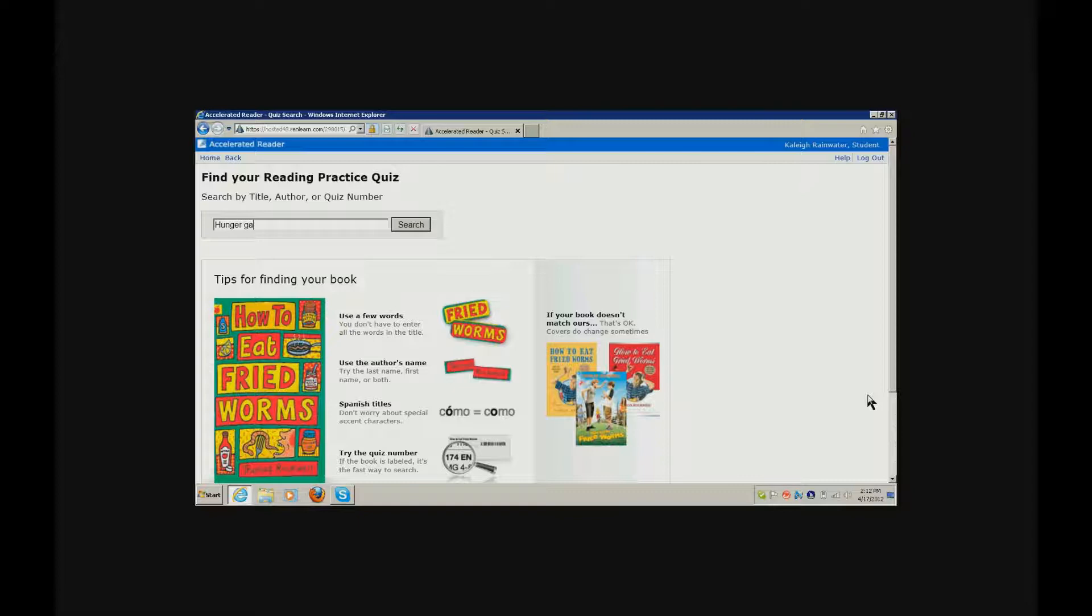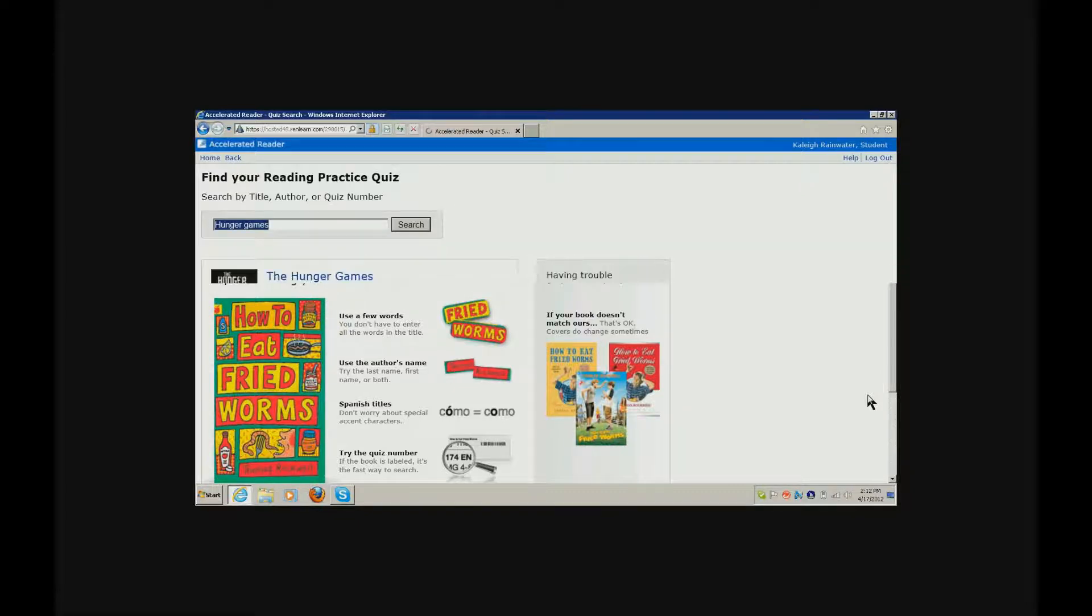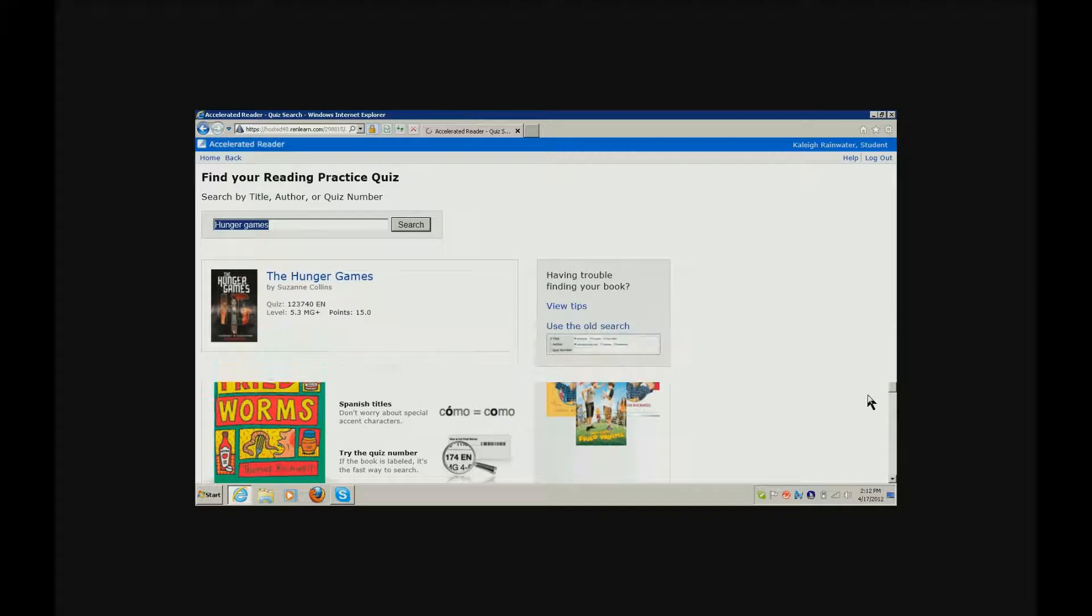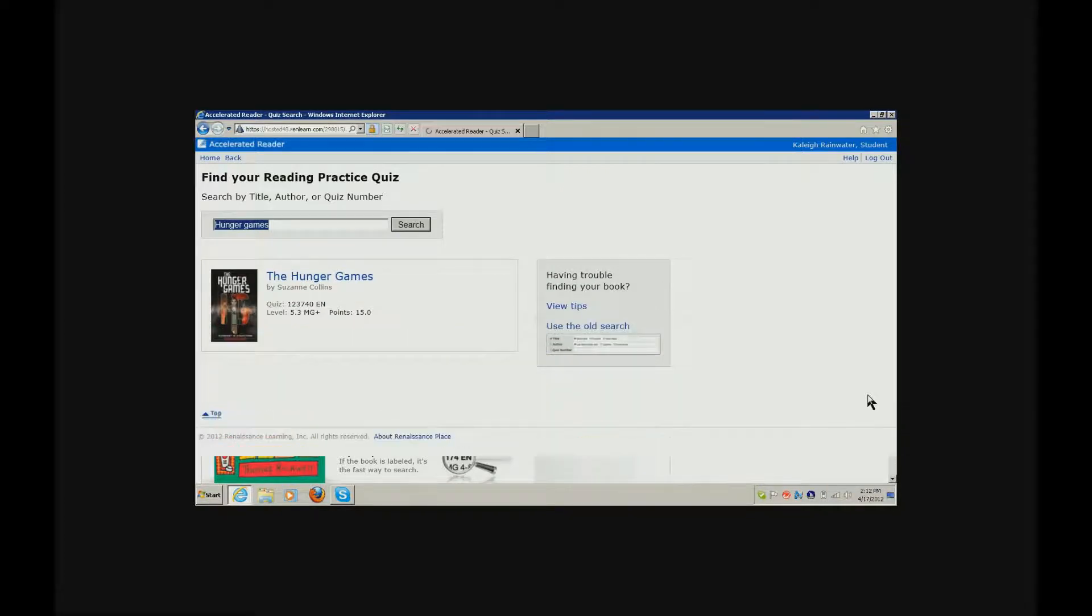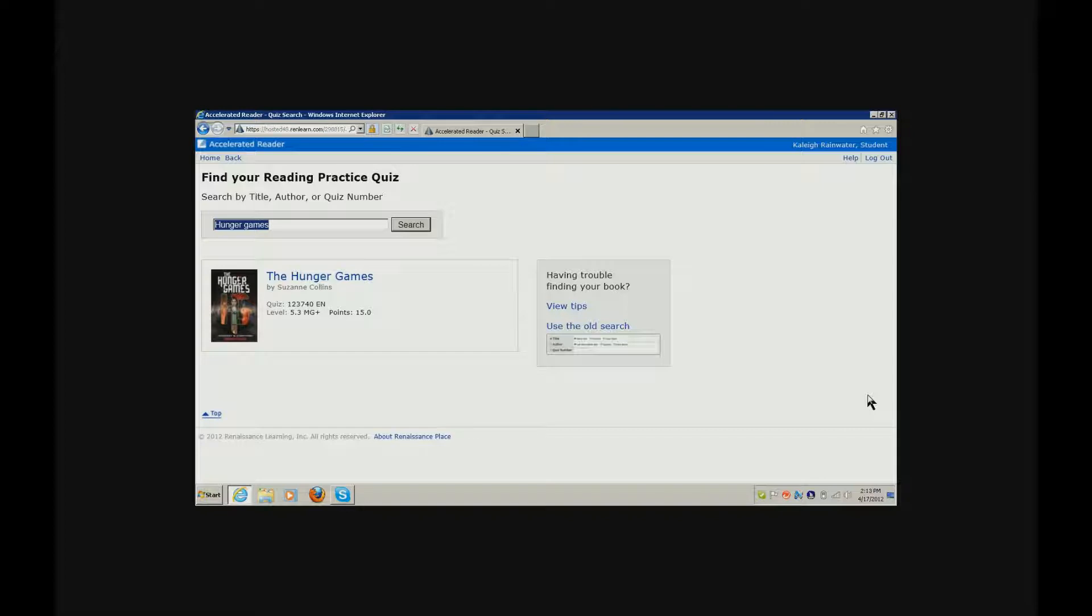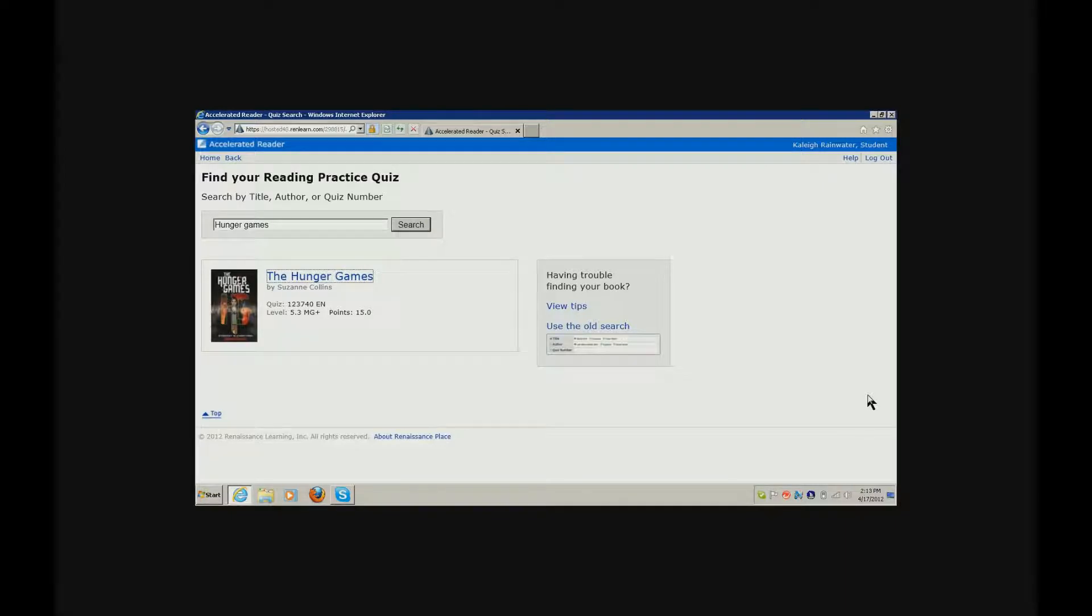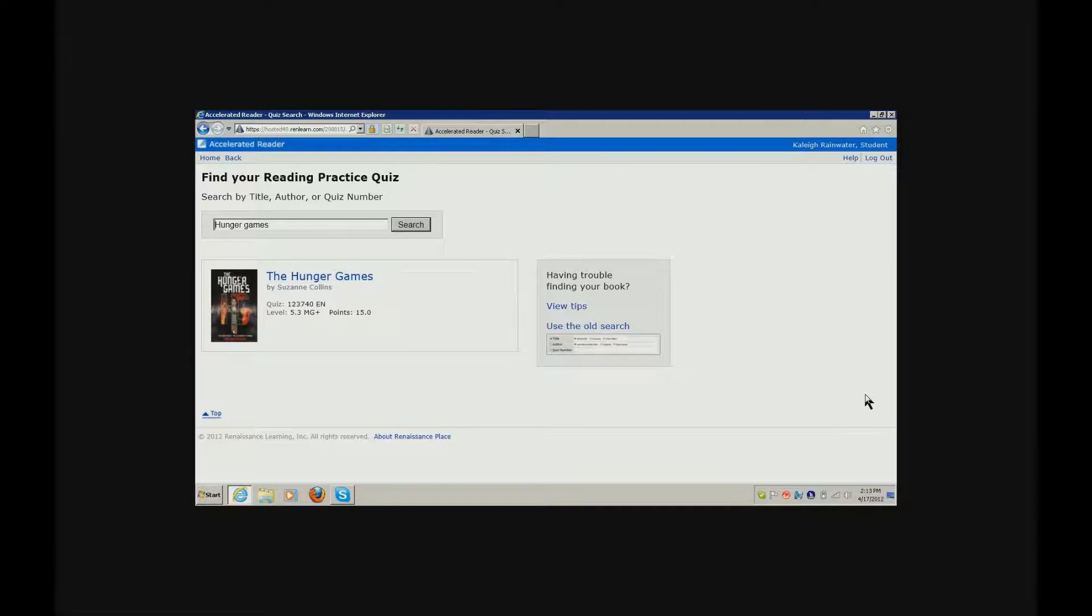G, A, M, E, S, enter, search button. Well, looky there, girl. I want you to go ahead and jump into the information so you can hear how many points it's worth also. There are no headings on this page. Tab, search button. Good girl. Clickable, The Hunger Games, clickable, quiz clickable, level clickable 5.3, clickable points 15.0 clickable. Okay, 15 points. So that's a good amount of points. Okay, let's go ahead and get into your AR test.